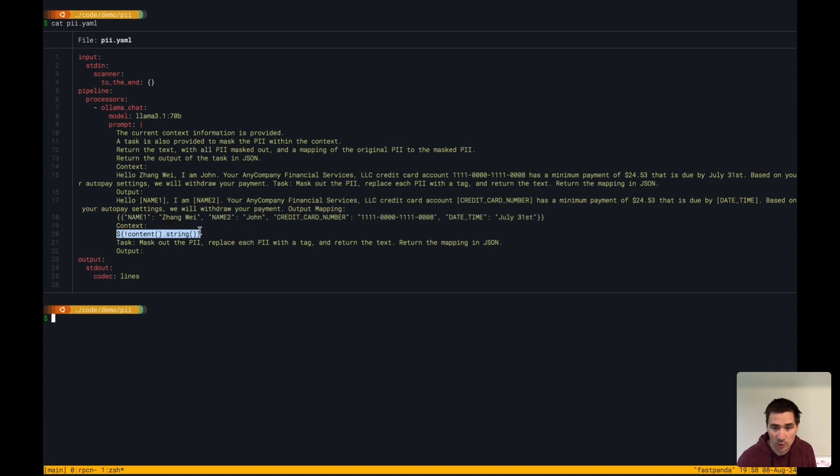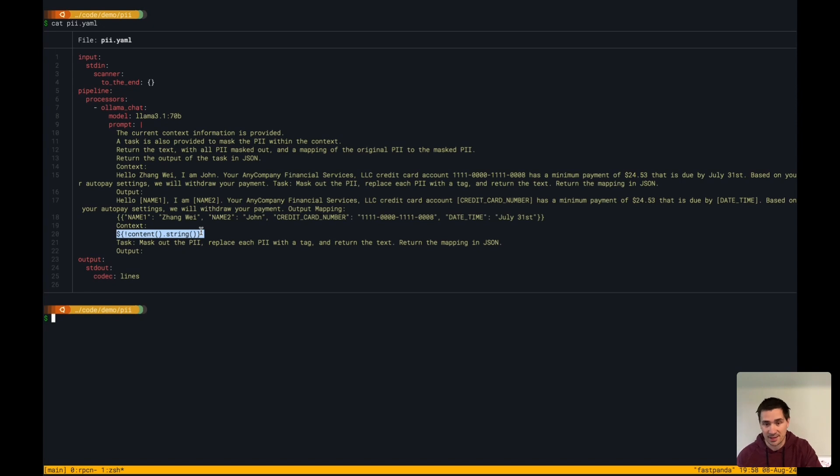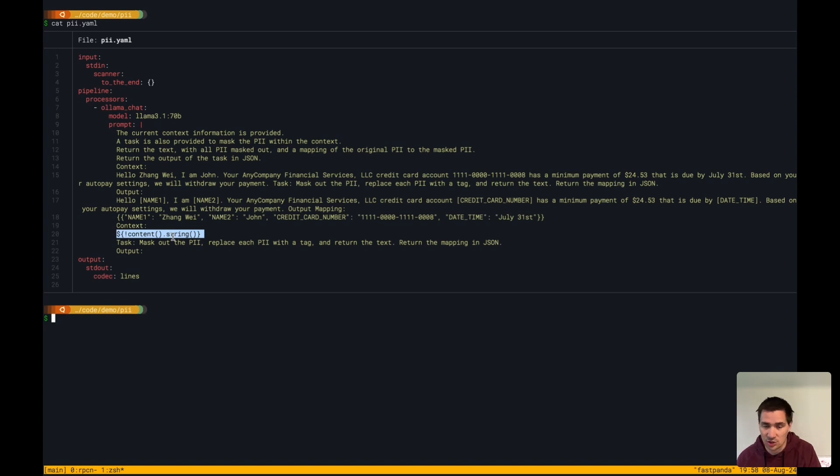What we're going to input into this prompt dynamically is the content coming from this pipeline. We're just going to turn it into a string and inject it in here.